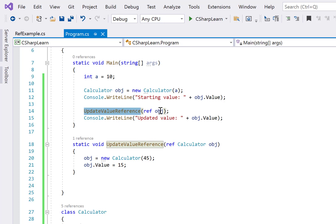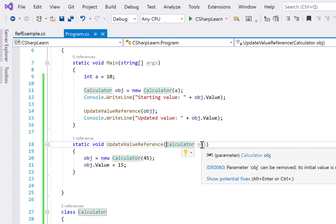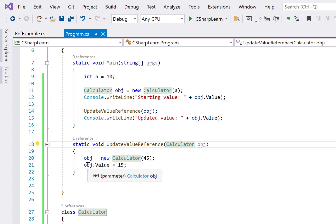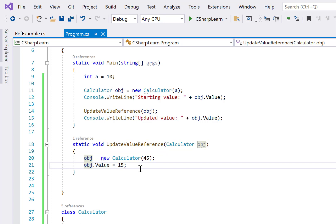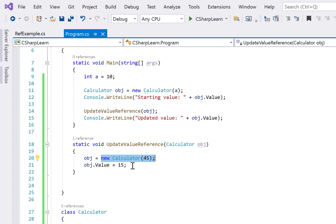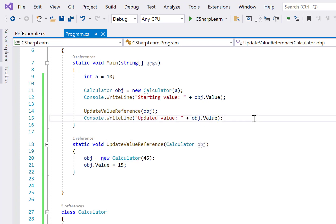Let's first try without ref. We pass the object to a method, and inside we create a new Calculator object with value 45, assigning it to obj, then change obj.Value to 15. Since we created a new object with no connection to the original, the original object's value is unaffected. Running the program, both the starting value and updated value print as 10.